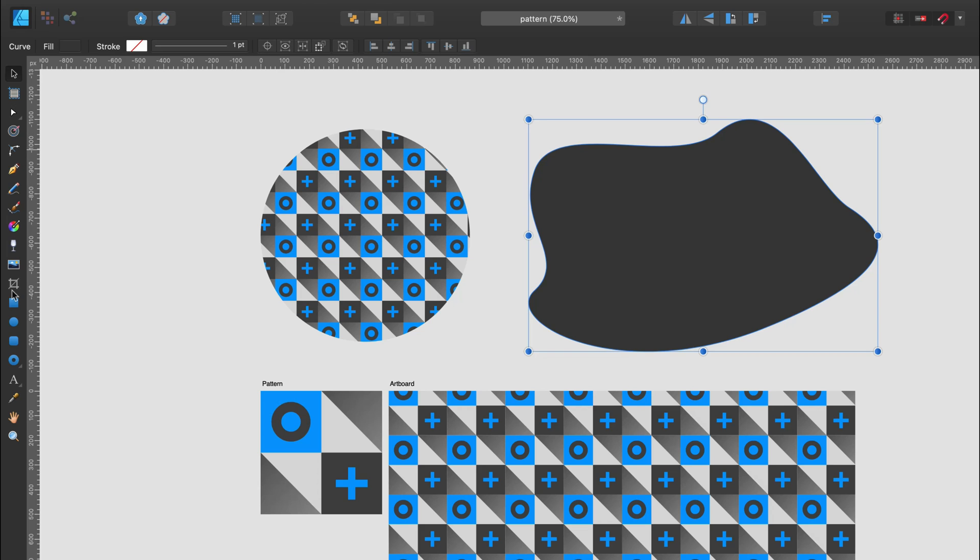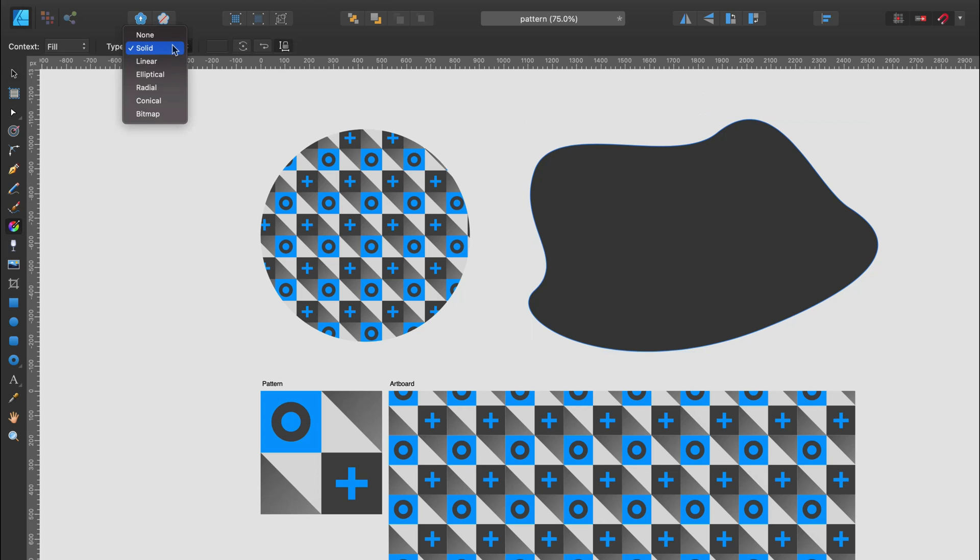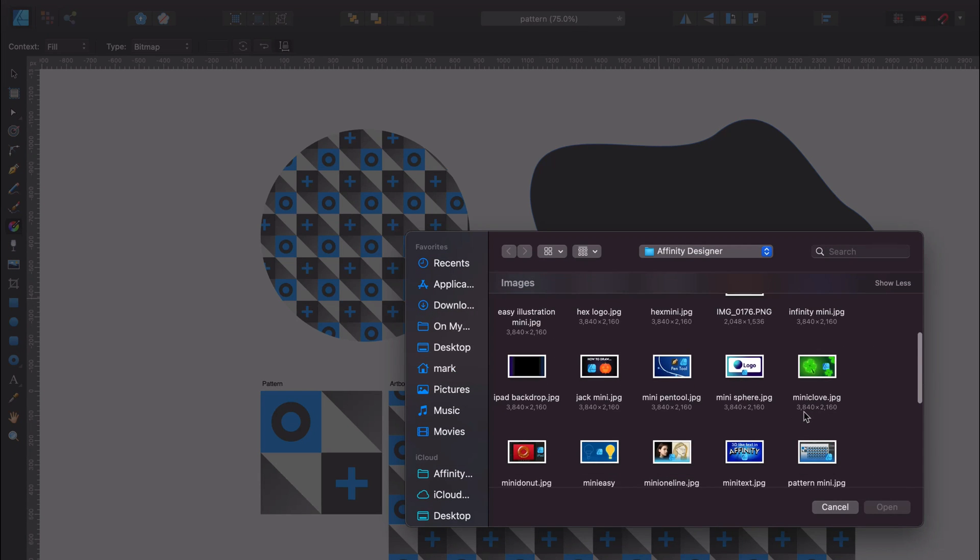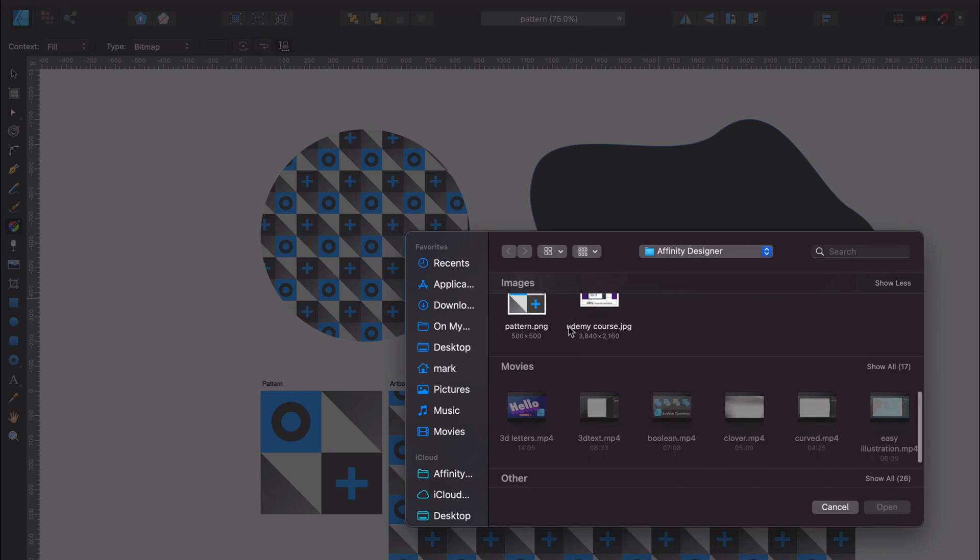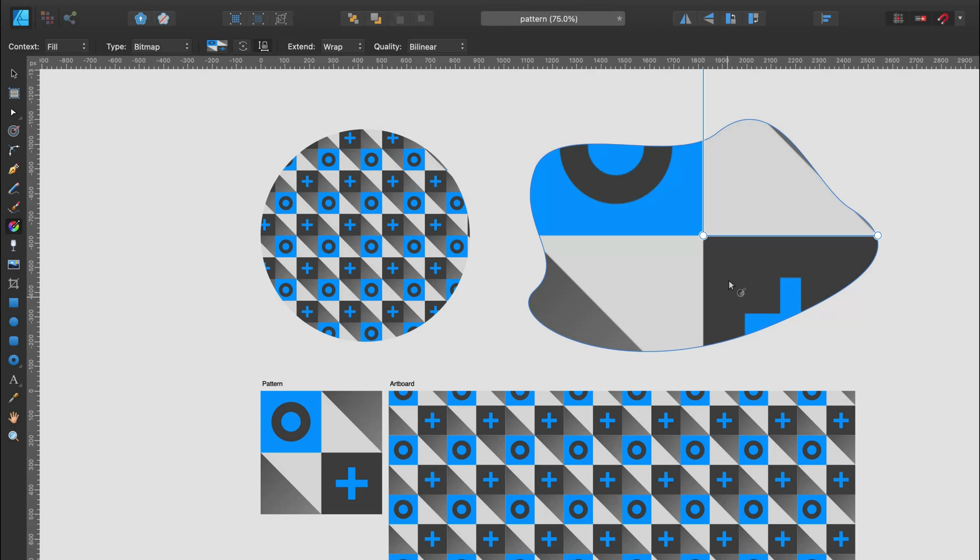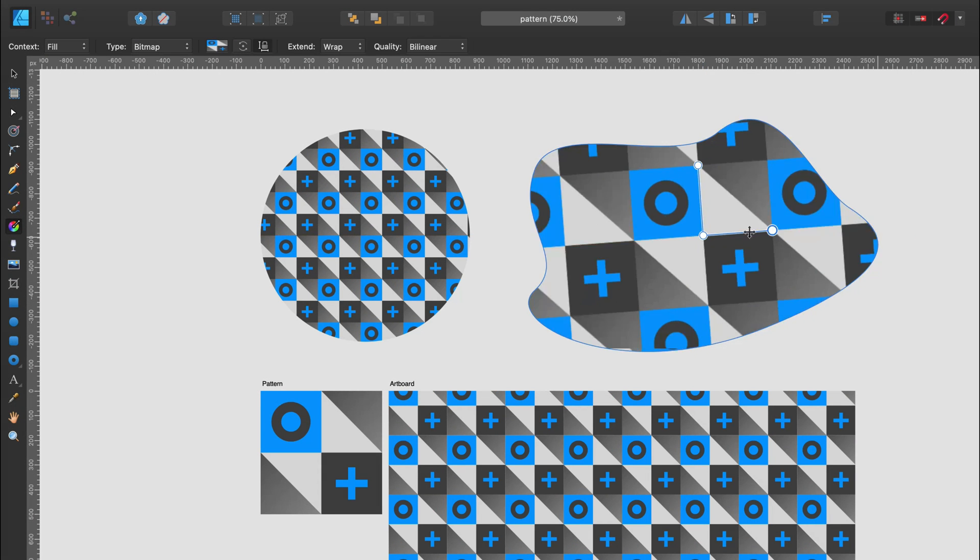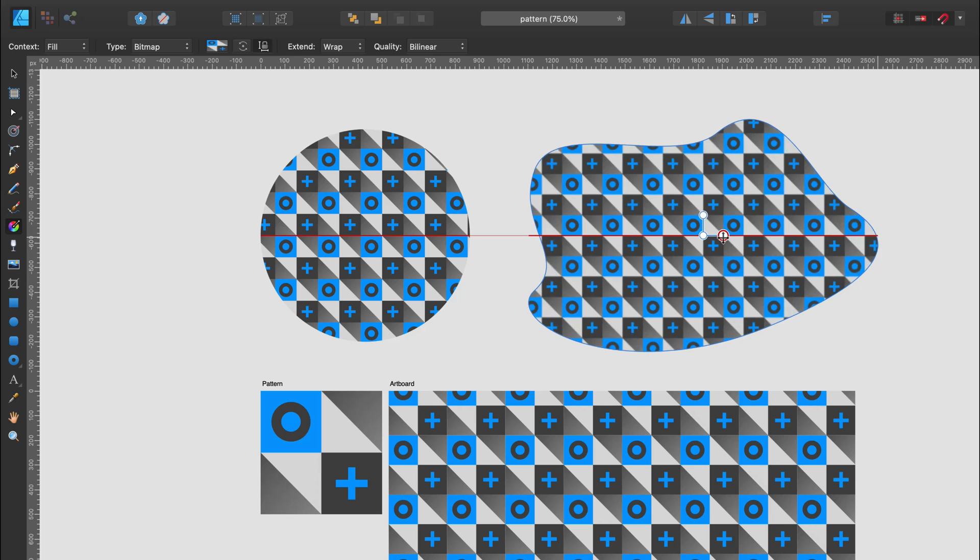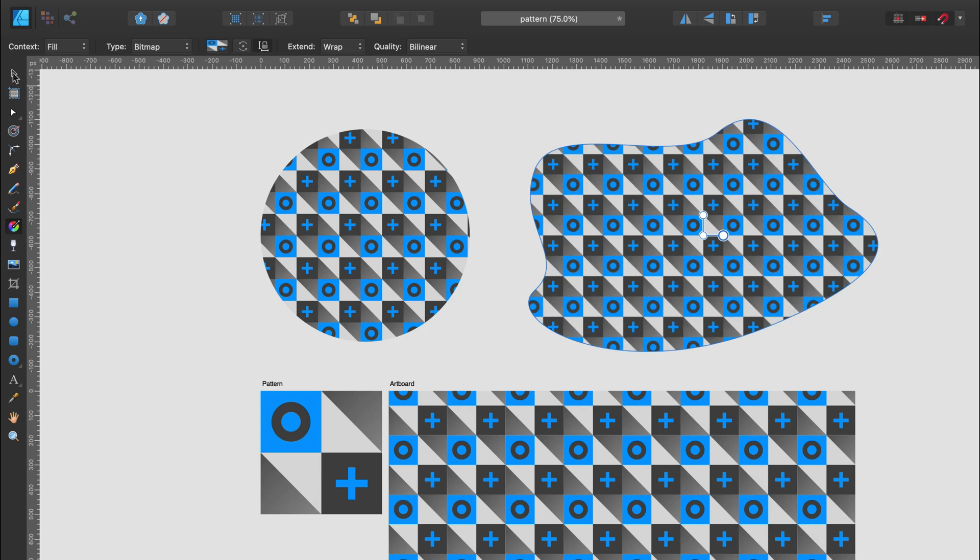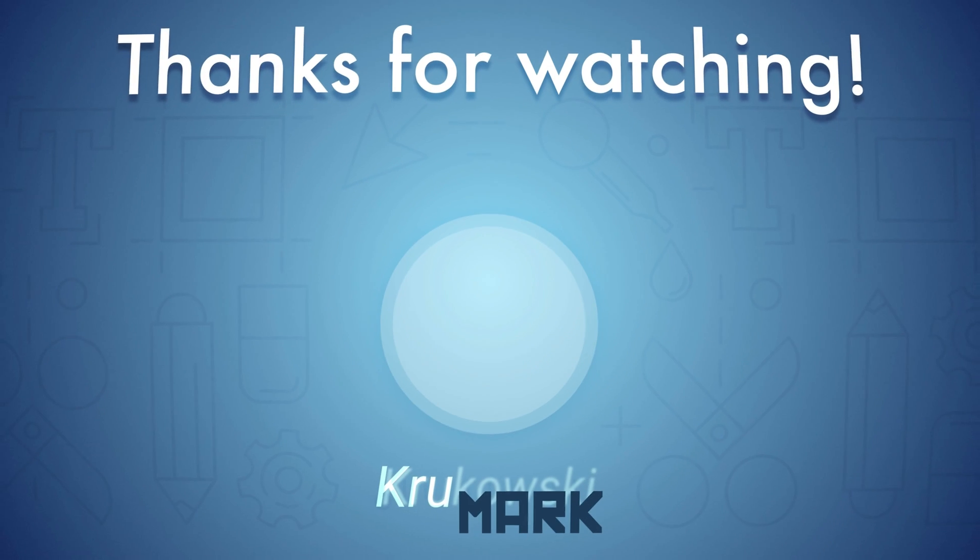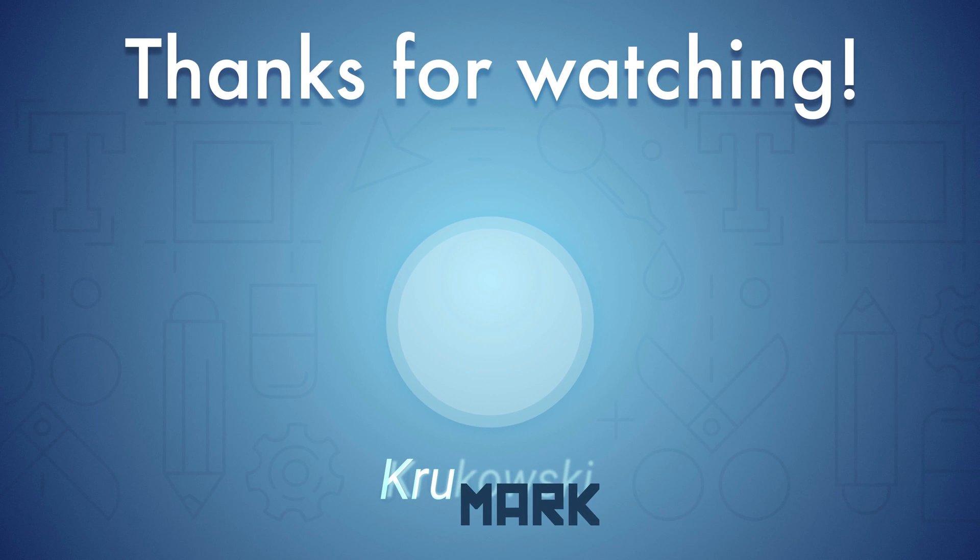And it will be exactly the same thing for a very organic shape here that we draw ourselves. Again, gradient tool, change the dropdown list to bitmap, select your bitmap from the computer and here it is. So if you want to use your own pattern within the program, within Affinity Designer, you need to first save it as PNG and then you can load it using the gradient tool.